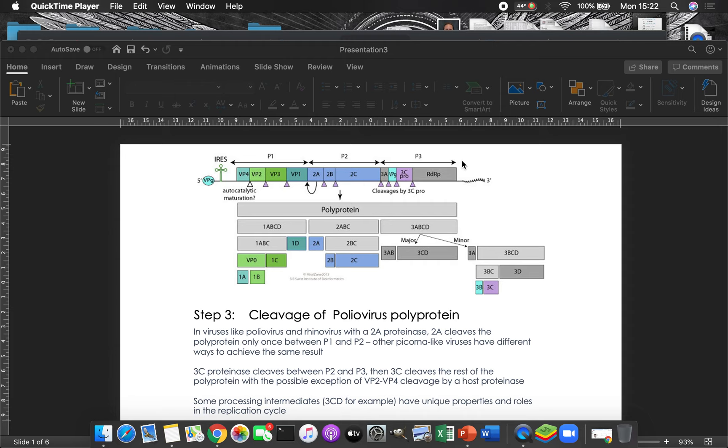And these different regions have different functions. So the P1 region is going to be involved in making virions only, that is its thing. And that works because it has the VP4 and the VP2 and the VP3 and the VP1. So that's why that makes sense.